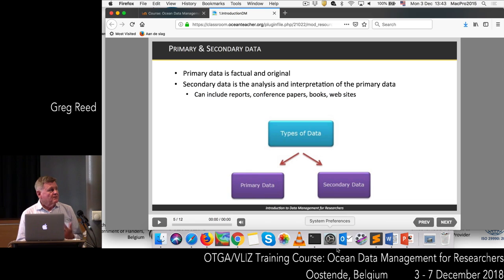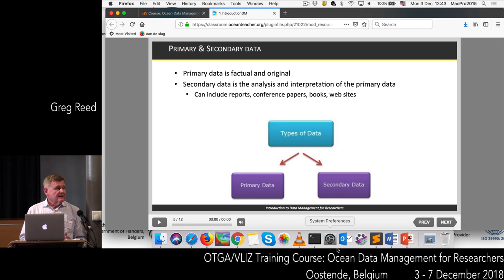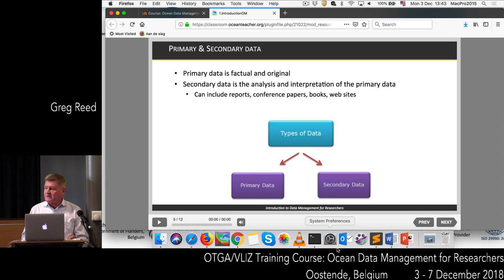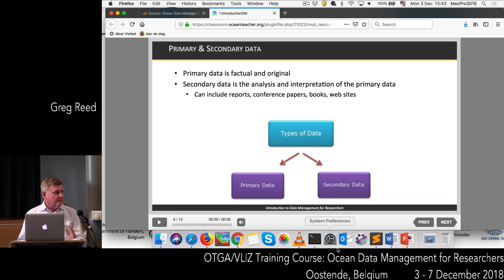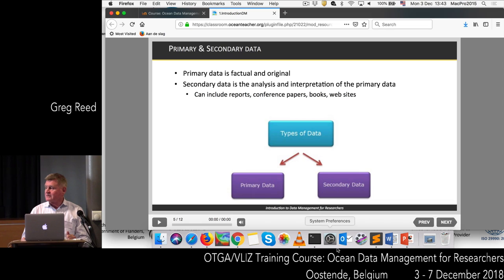When we're dealing with data, we often talk about primary data and secondary data. Primary data is the actual data that you collect in the field — it's the factual, original data. Whereas secondary data is an analysis or an interpretation of the primary data, and this secondary data can include things like reports, conference papers, books, websites, etc.